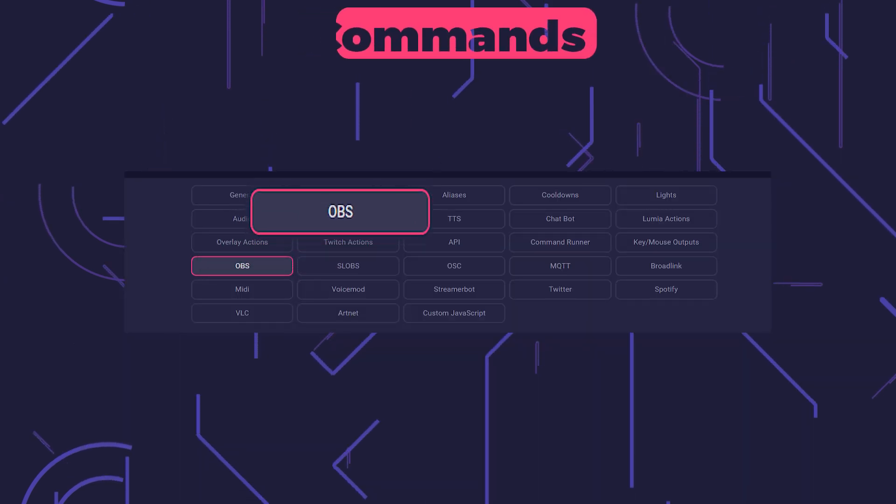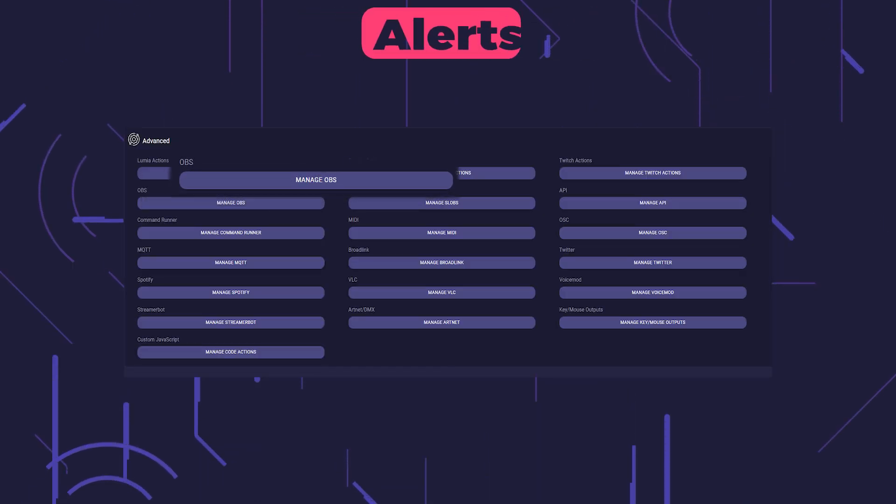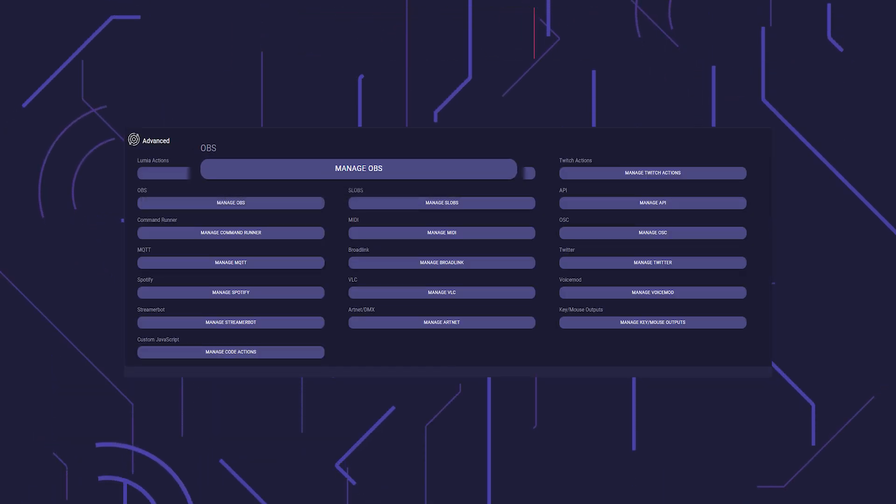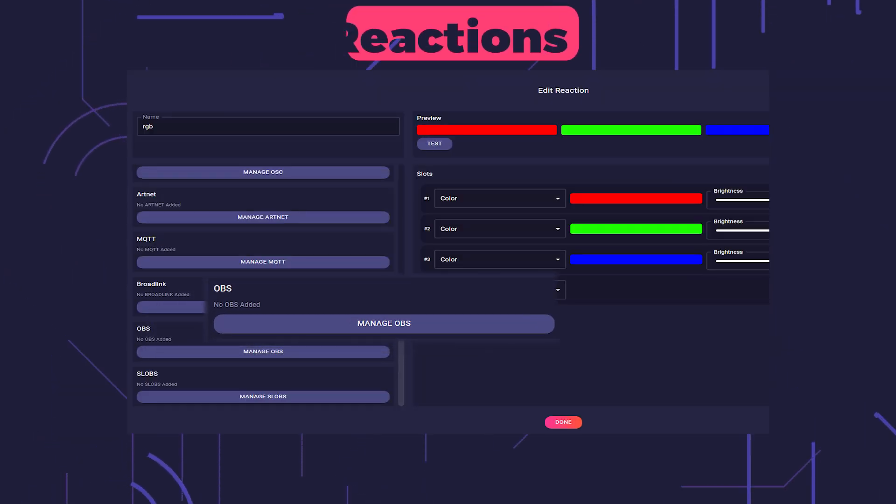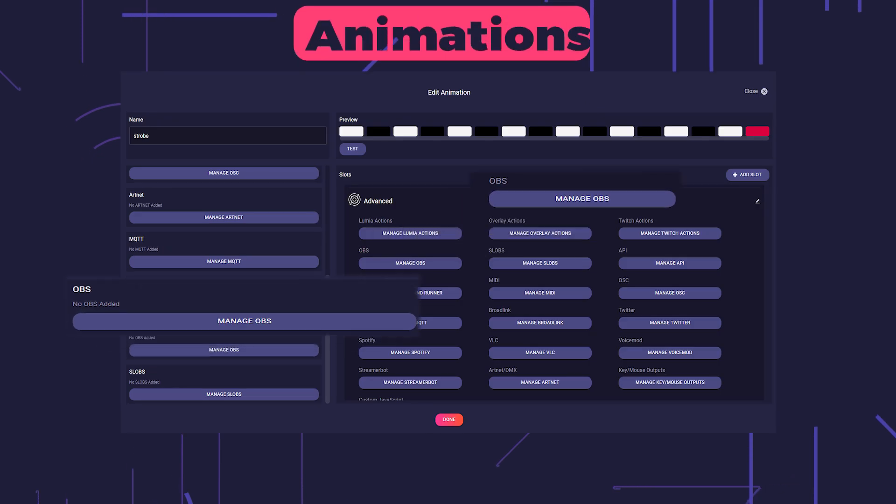In all command types, in all alerts, and in reactions and animations.